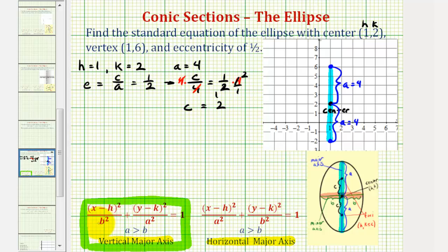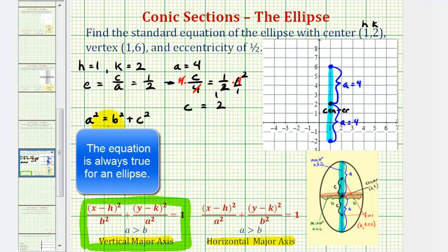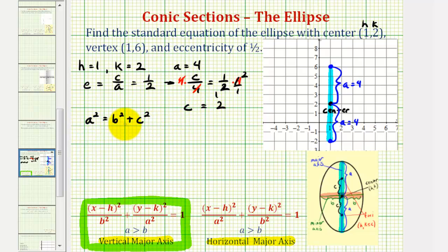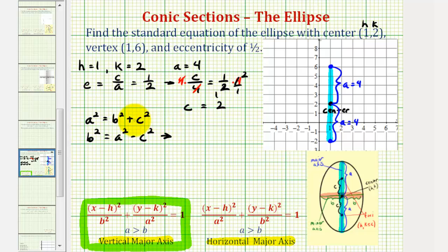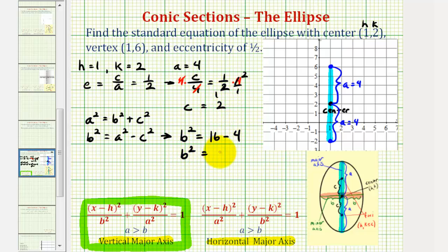We still need b squared to write our equation. Using the relationship a² = b² + c², we solve for b squared by subtracting c squared from both sides: b² = a² − c². With a = 4 and c = 2, that gives us 16 minus 4, so b squared equals twelve.